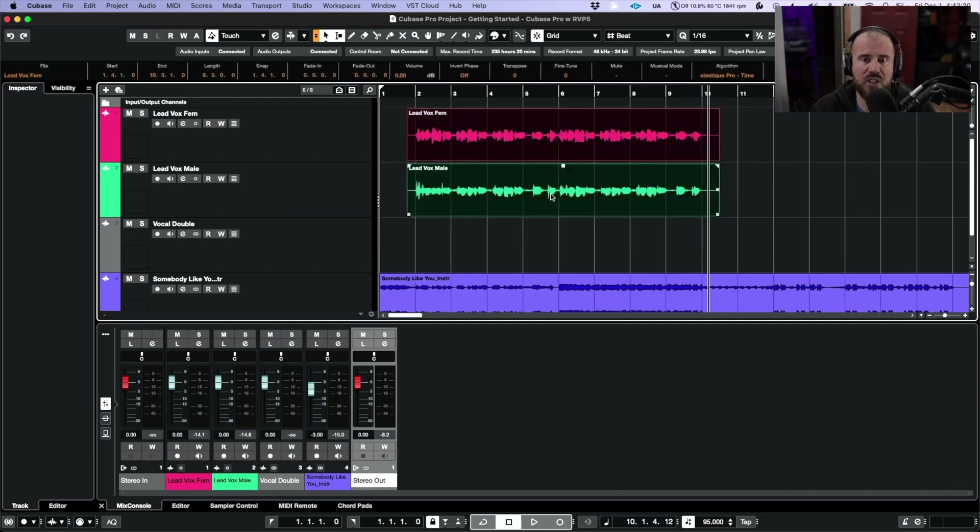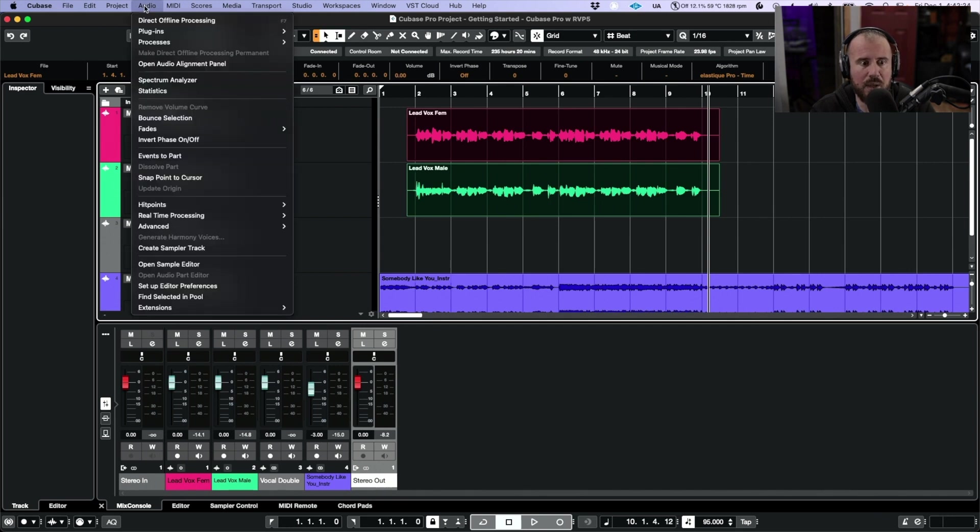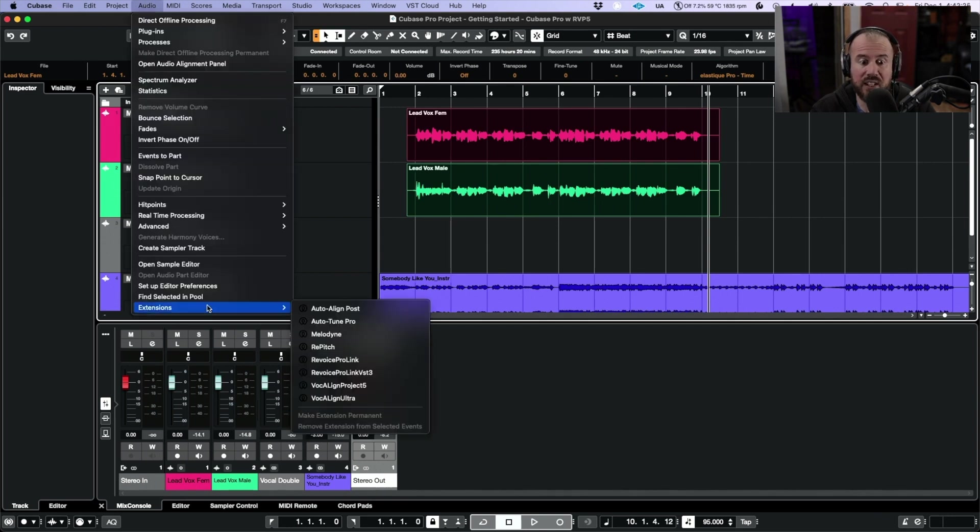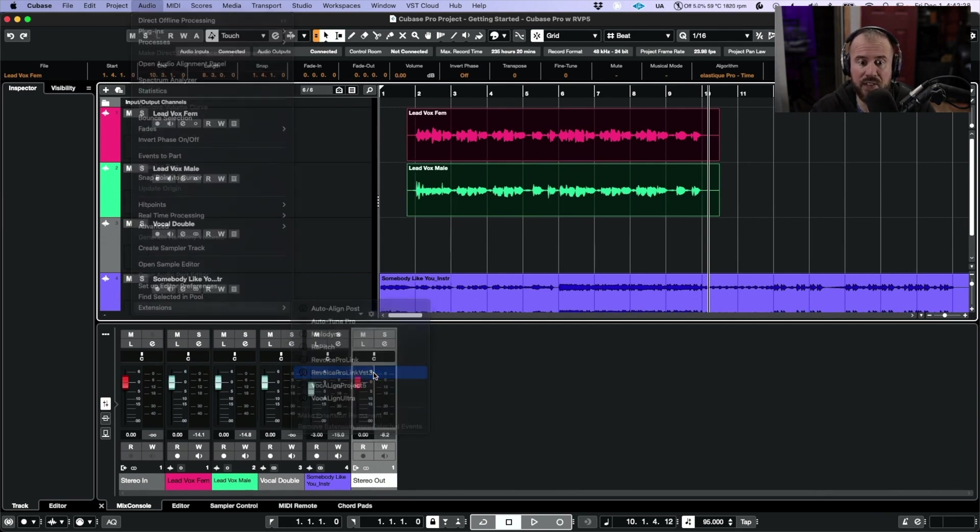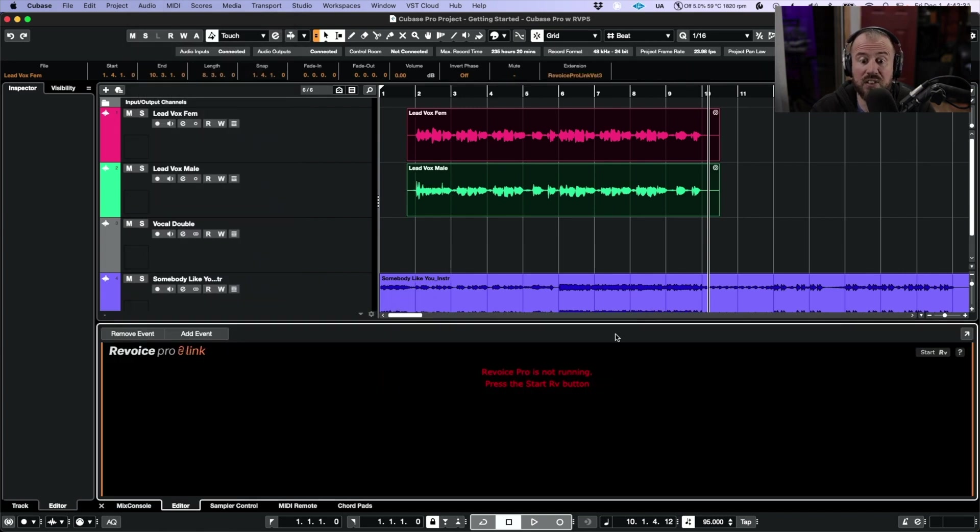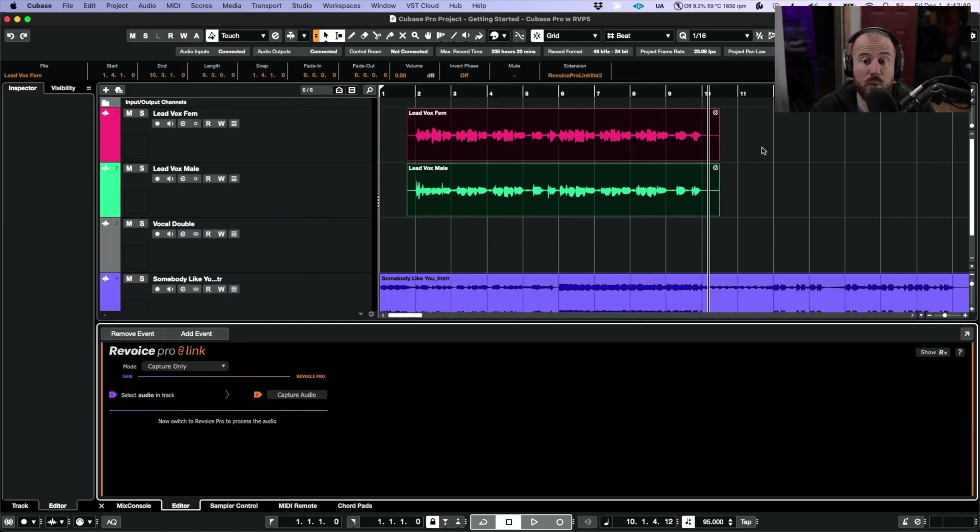I'm going to make a highlighted range selection across both of these events. We're going to head up to the audio menu and click Extensions, then click Revoice Pro Link VST3. This gives us the ability to start Revoice Pro directly from within the GUI.